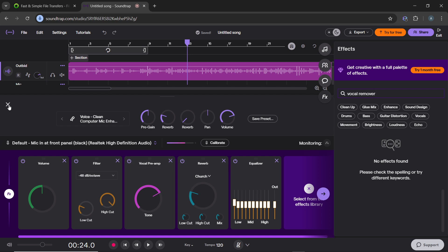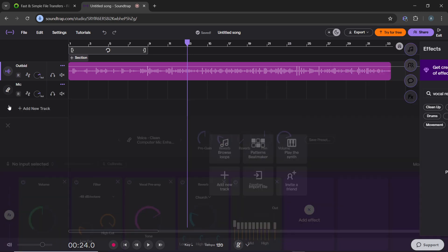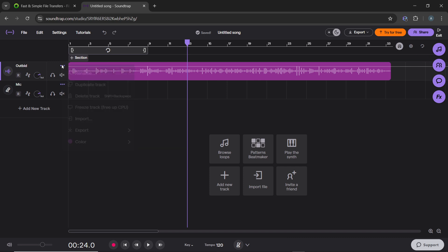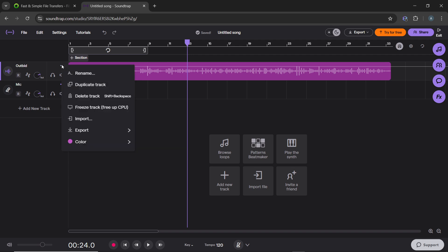So you're going to have to right click the track. Let's see, this is the track. Click on the three dots menu. Right click the track and click on duplicate. So once you duplicate the track, it's going to be duplicated.